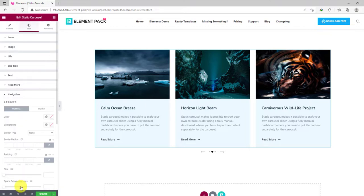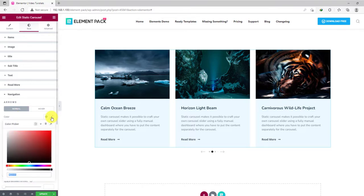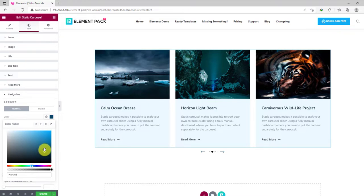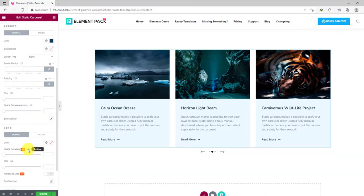In the navigation section, let's change the arrow color into something deep. You will get a separate set of options for the dots.